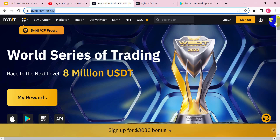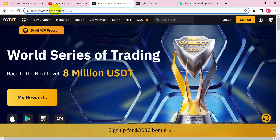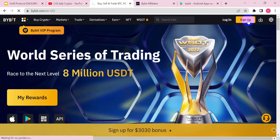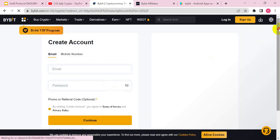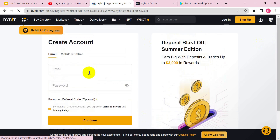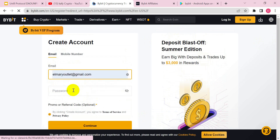When you open up your Bybit exchange app, make sure to register with the right website. You can see it right here. Then come over here and click on Sign Up and put in your details.